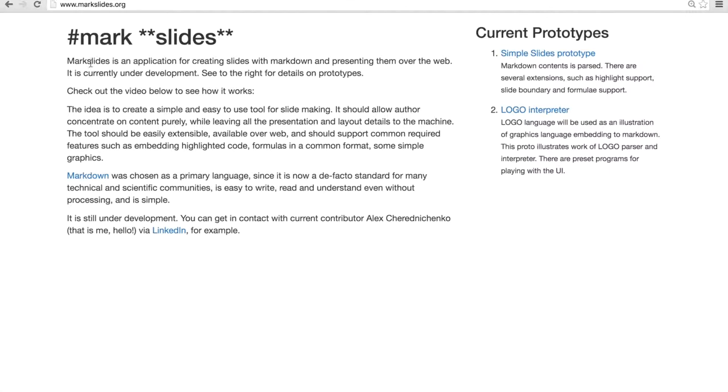I am currently looking at the index page of the project which is http markslides.org, feel free to visit. It has some details on the project itself.